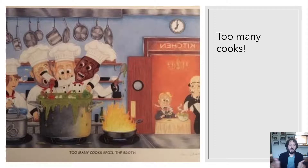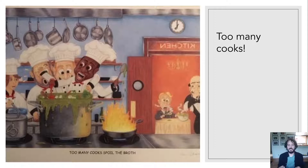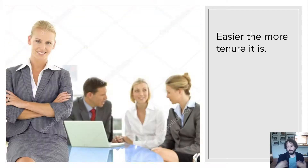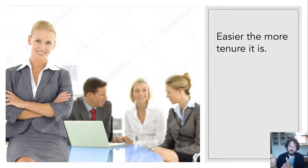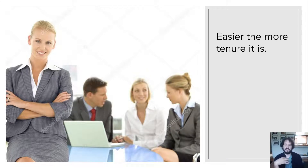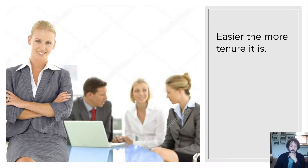Now you have two people with the same amount of experience going in two different directions. Or it could be that the person who was initially leading the design is no longer the one running with it — somebody else may be in charge. The other thing is tenure. Tenure makes it easier to bring up a design. I've seen before where somebody new brings up a design and they're seen as somebody trying to change everything, but someone with tenure bringing up the same design is seen as a visionary trying to move the team forward.